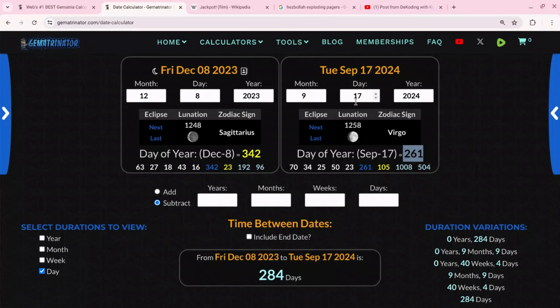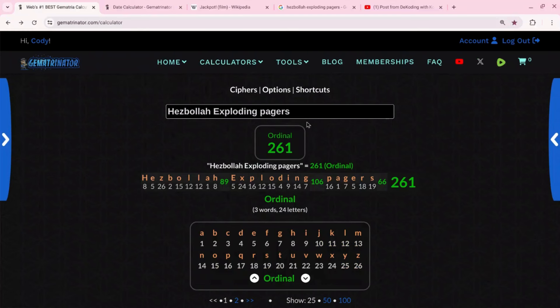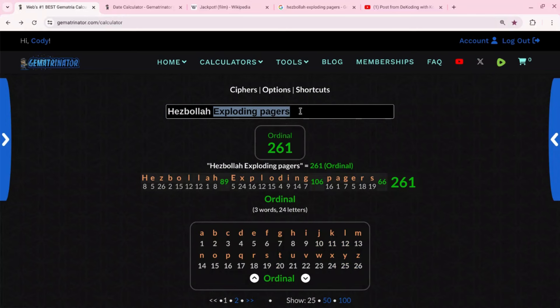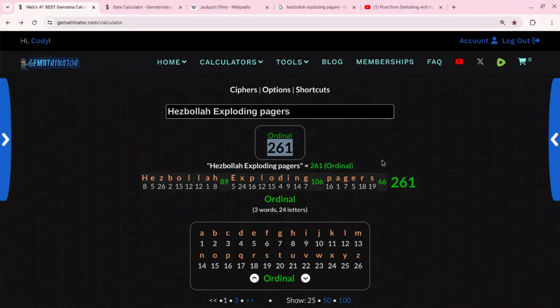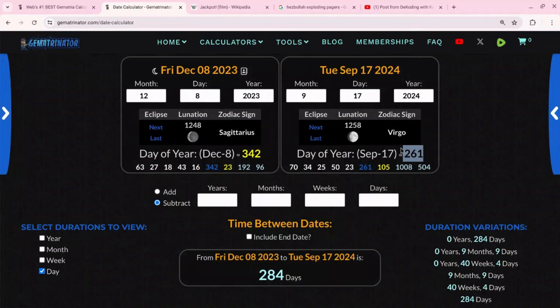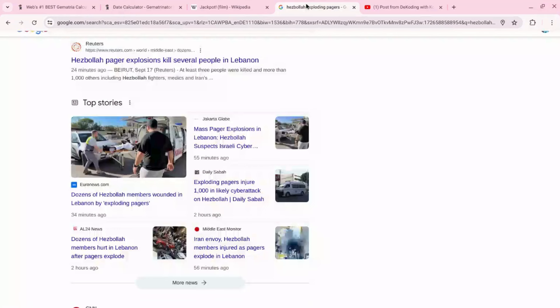9/17, the day of this attack, this cyber attack. Well wouldn't you know, in the most basic gematria cipher - this is the only gematria I need for this whole video - Hezbollah exploding pagers just happens to equate to 261.